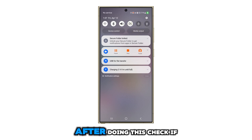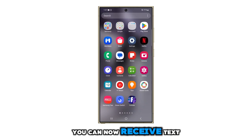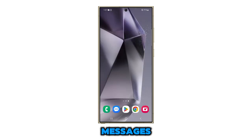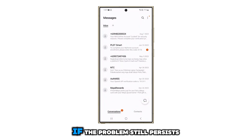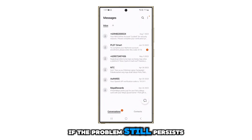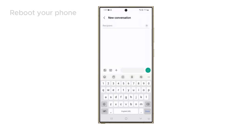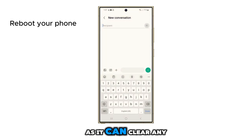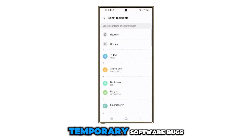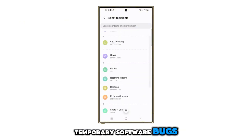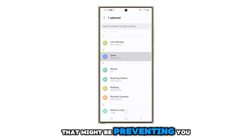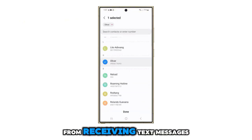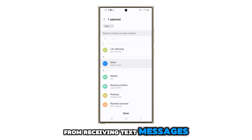After doing this, check if you can now receive text messages. If the problem still persists, you should reboot your phone, as it can clear any temporary software bugs that might be preventing you from receiving text messages.